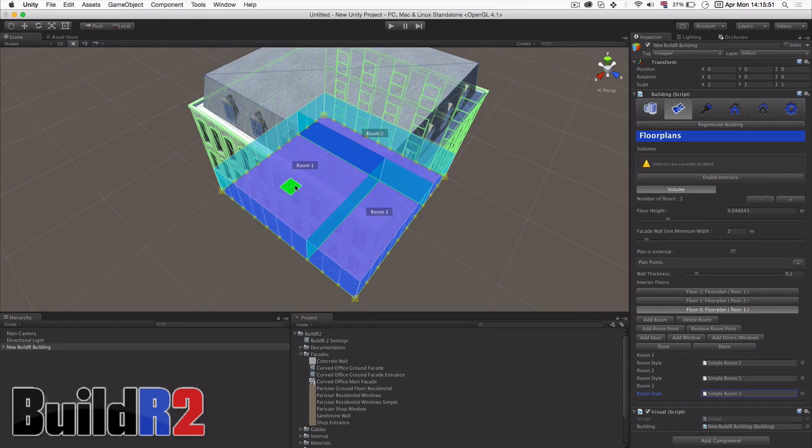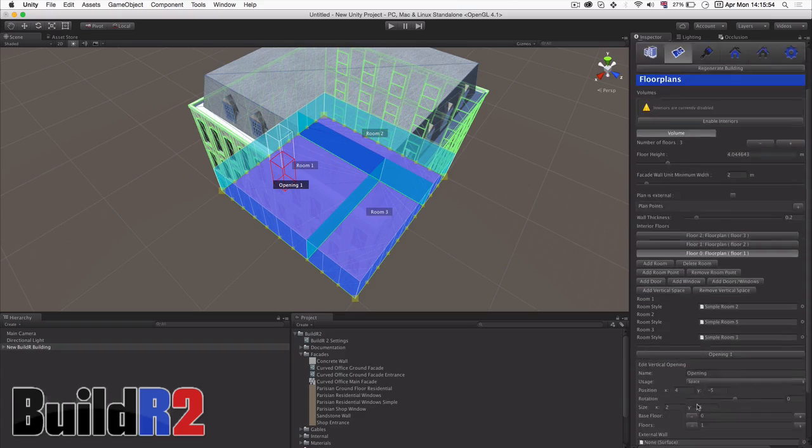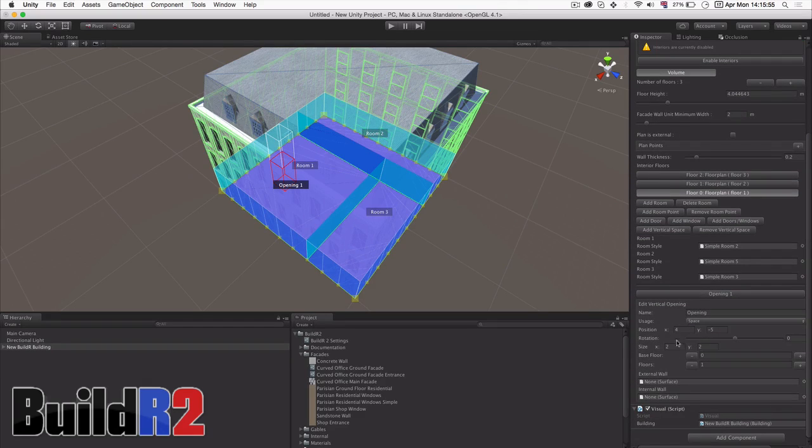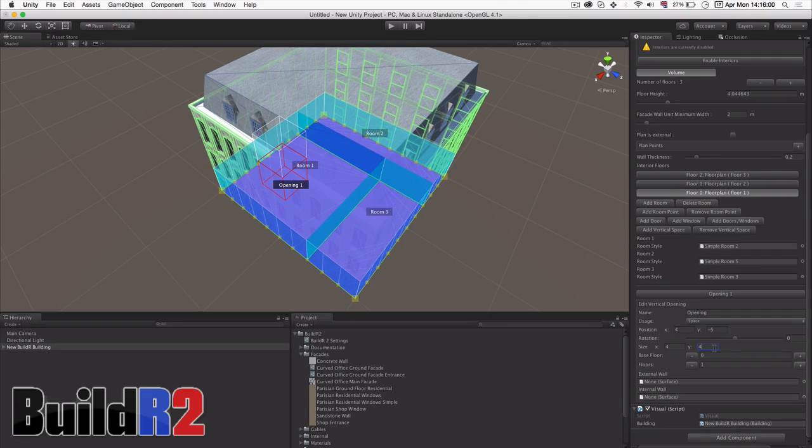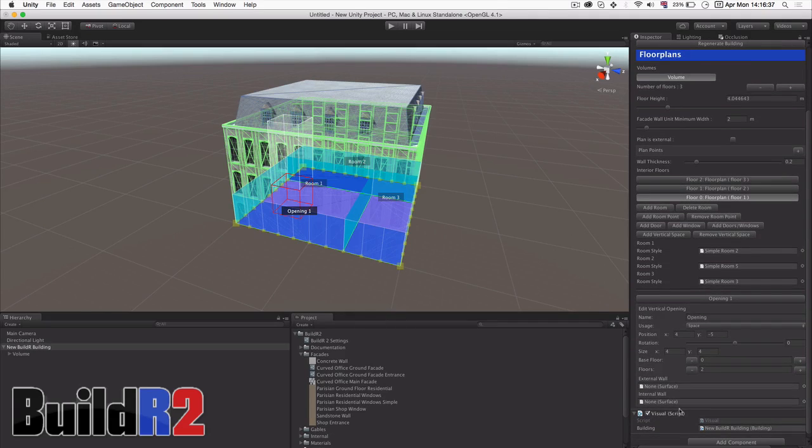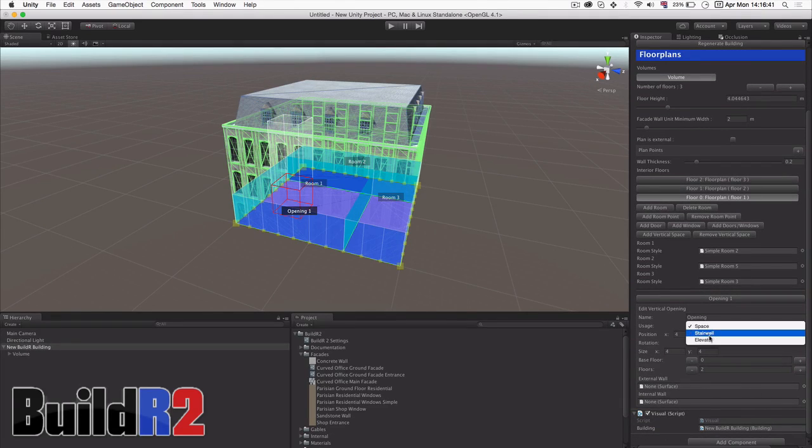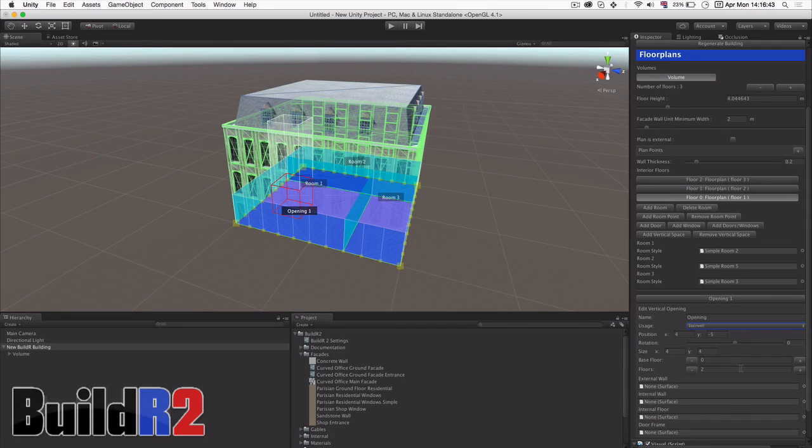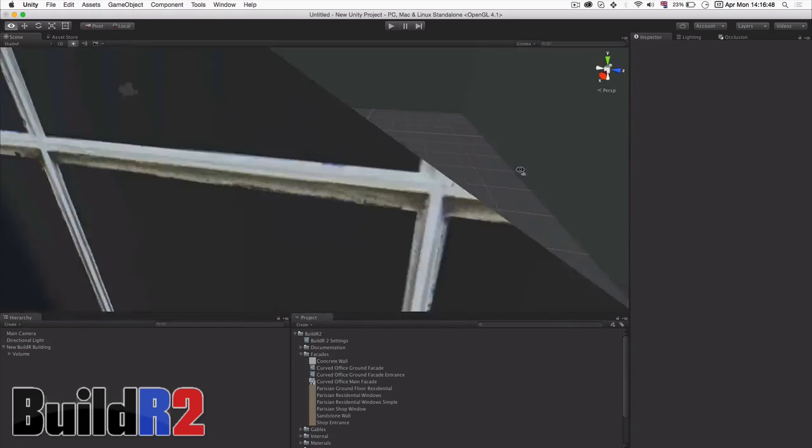The final thing we can add into an interior is a vertical space which defines a space that can traverse multiple floors in a volume. Here we can set it up to be a stairwell that goes from the ground floor across all of the floors of the volume to provide access from the ground floor up.